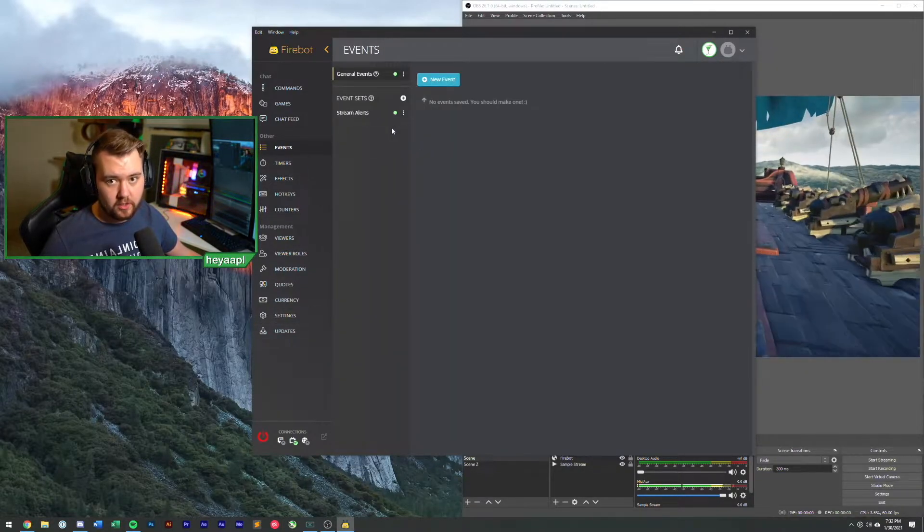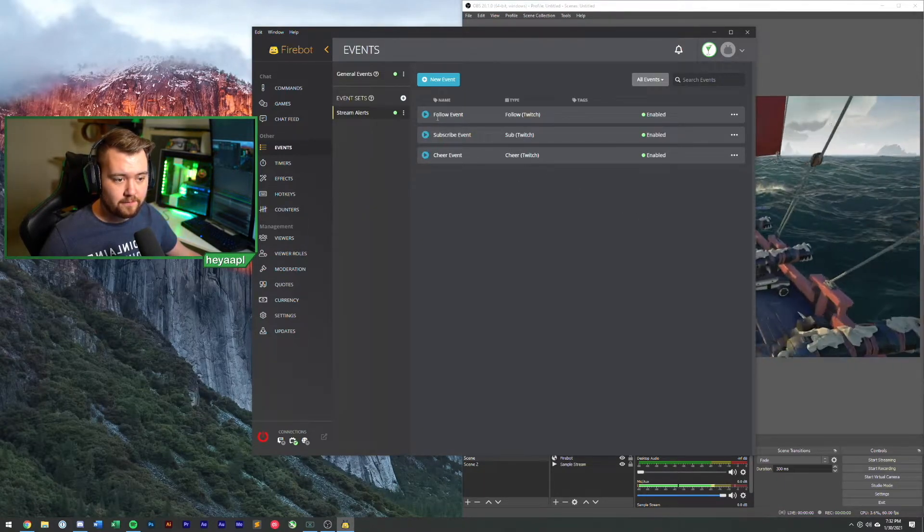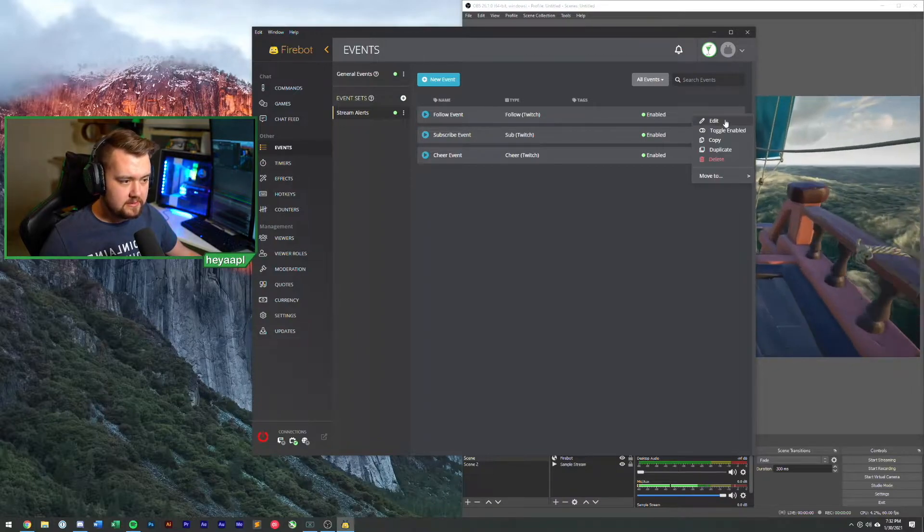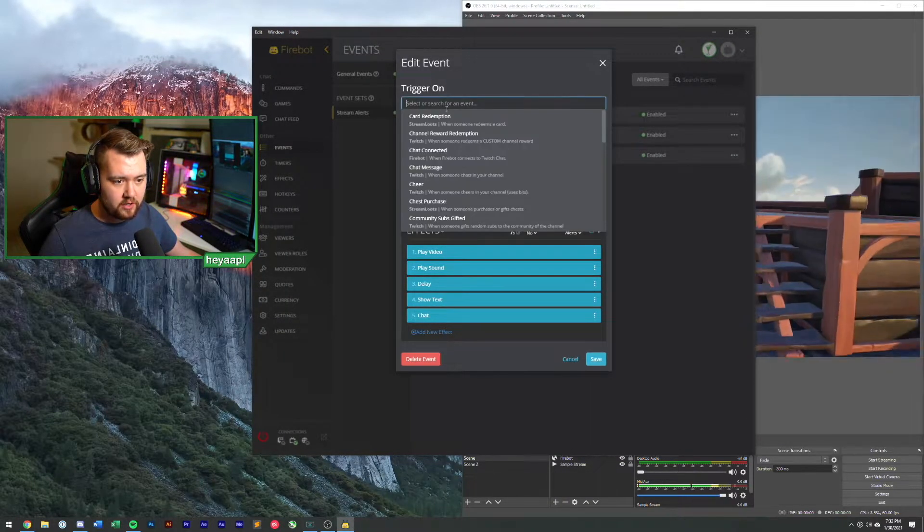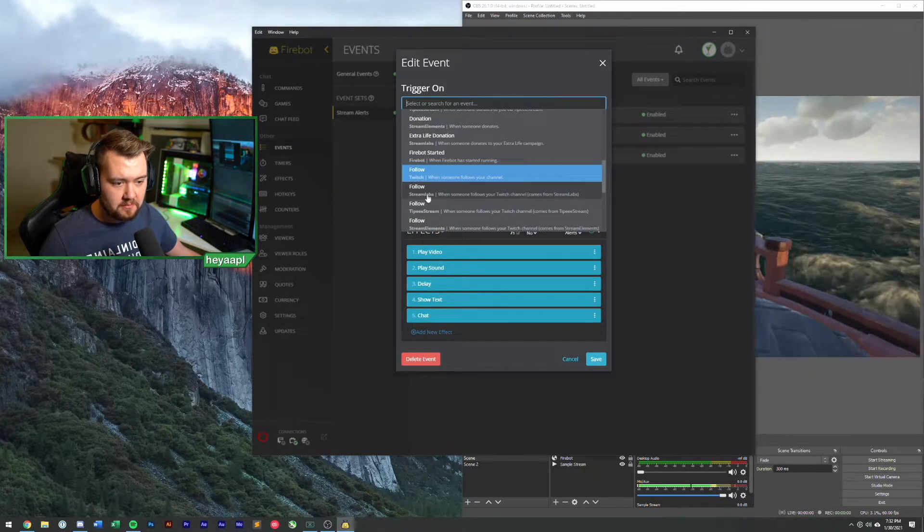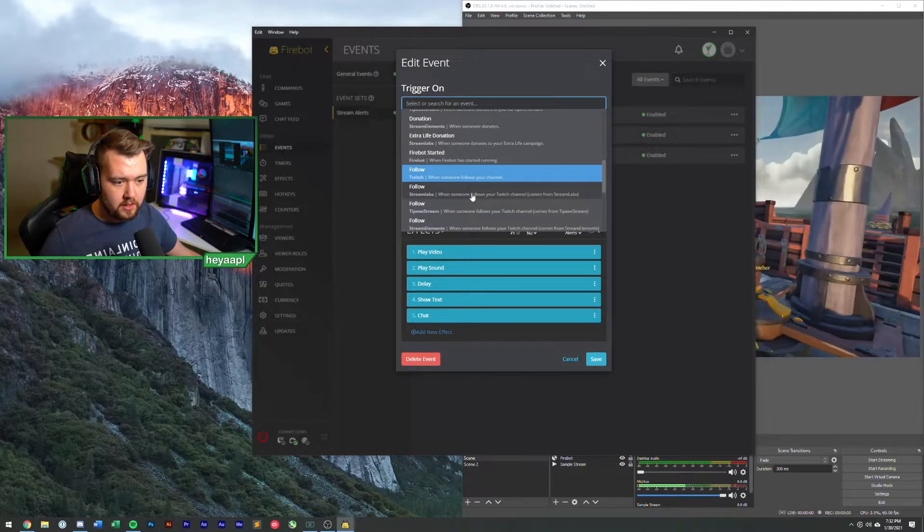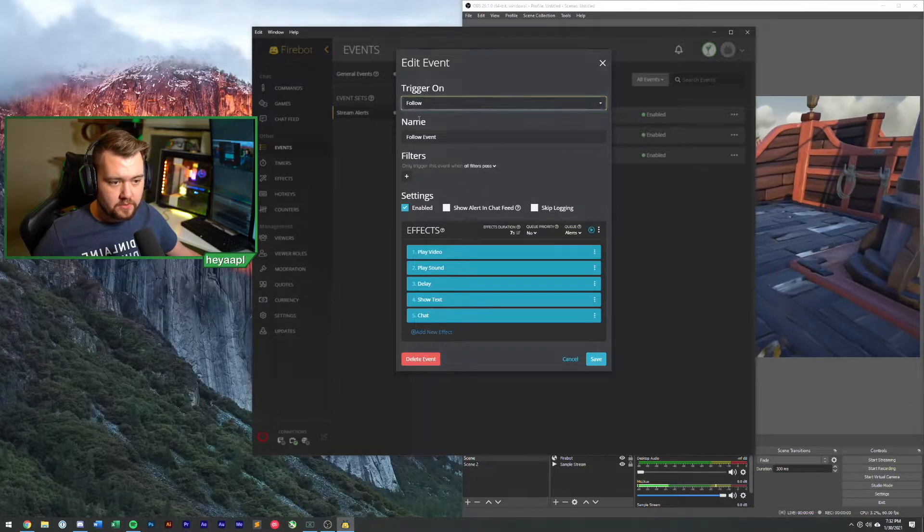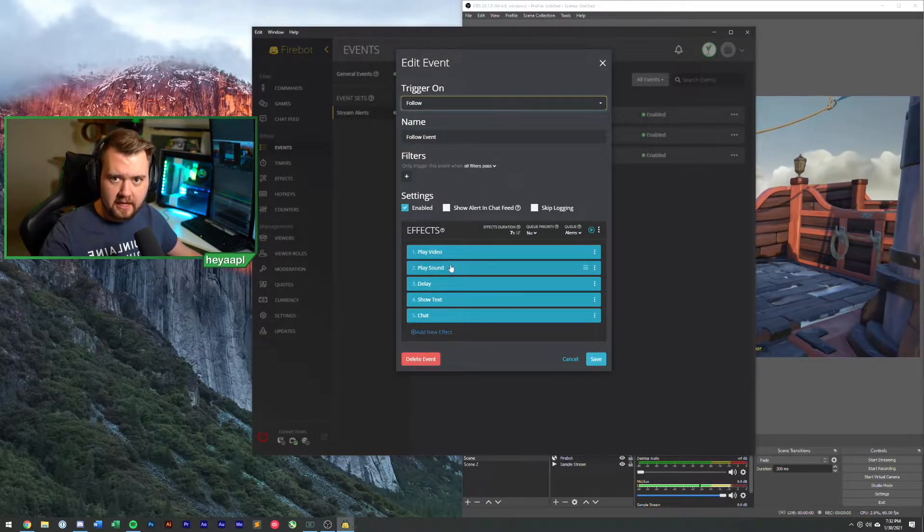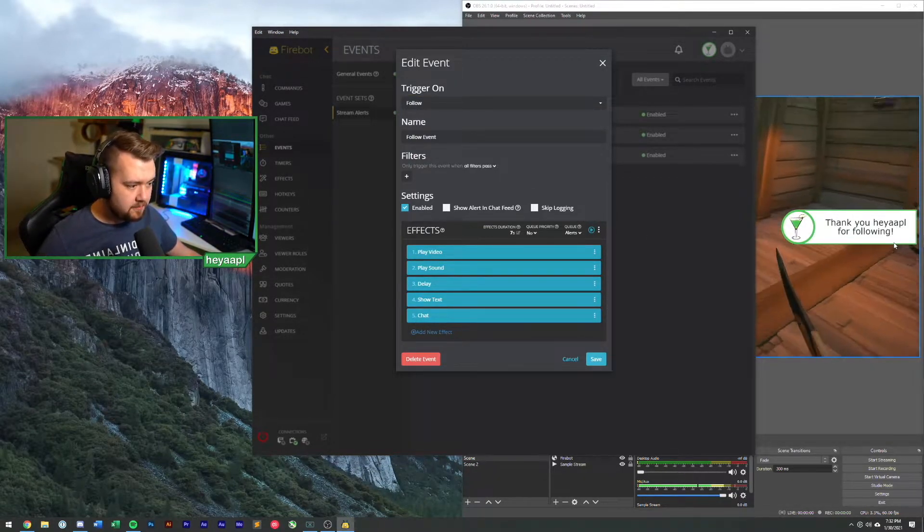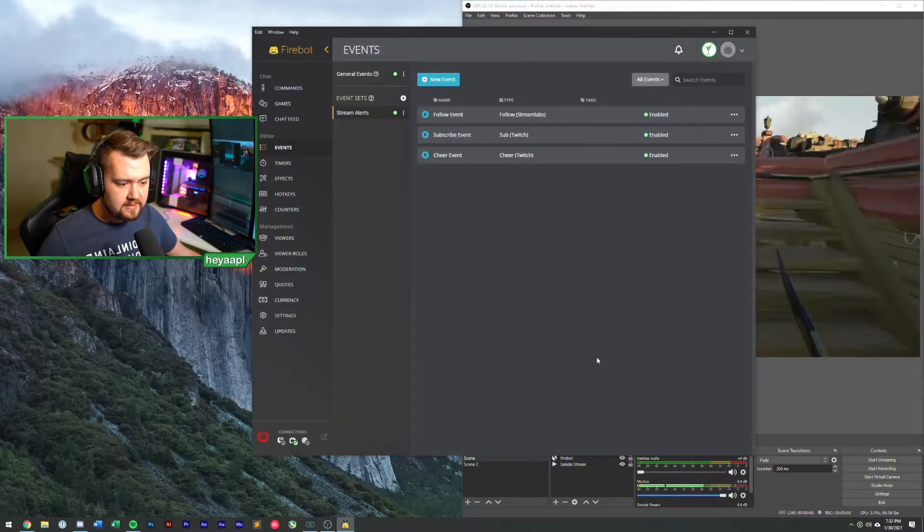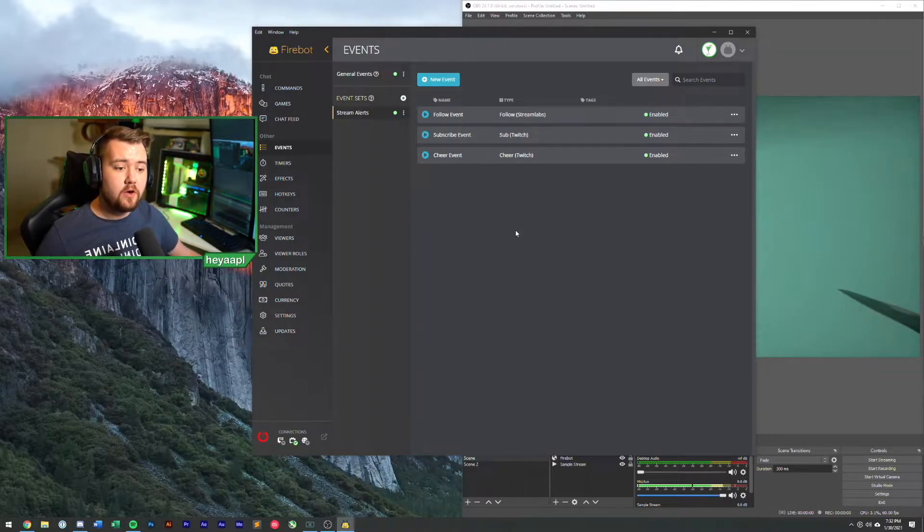If we go to events, we are going to use this straight away. So under stream alerts I have my follow event. We're going to edit this. Specifically I want to change my trigger from a normal Firebot follow to a Stream Labs follow. So when someone follows your Twitch channel, this is coming from Stream Labs. I've switched that event. All of the variables in our overlay don't change.